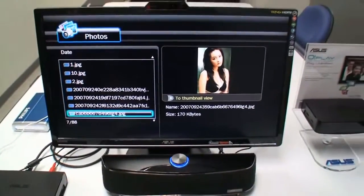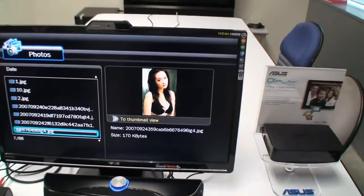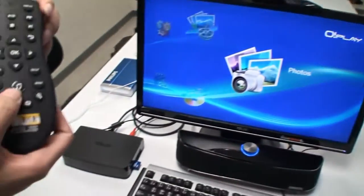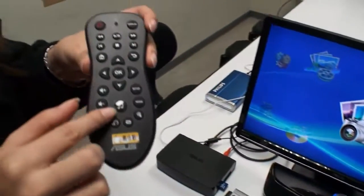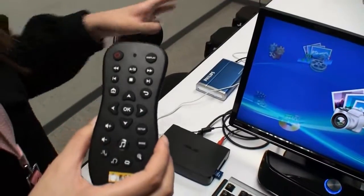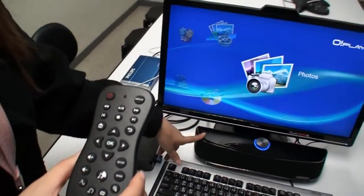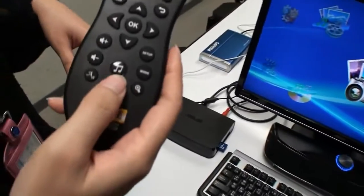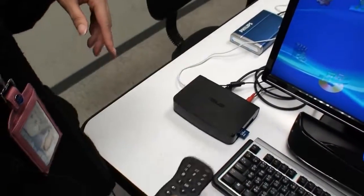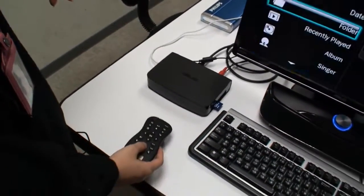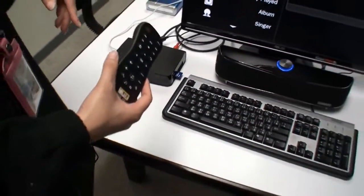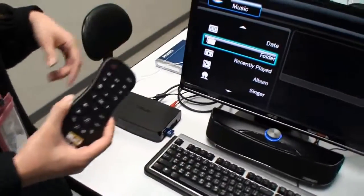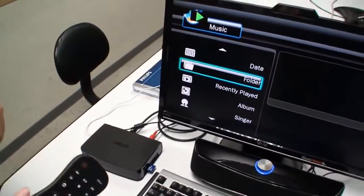I'll also demo our ASUS exclusive function: Music Shuffle. If you don't have a TV set, you just plug into your soundbar or amplifier and press this Music Shuffle key. Then it will prepare a playlist and automatically shuffle all your music and start playing.